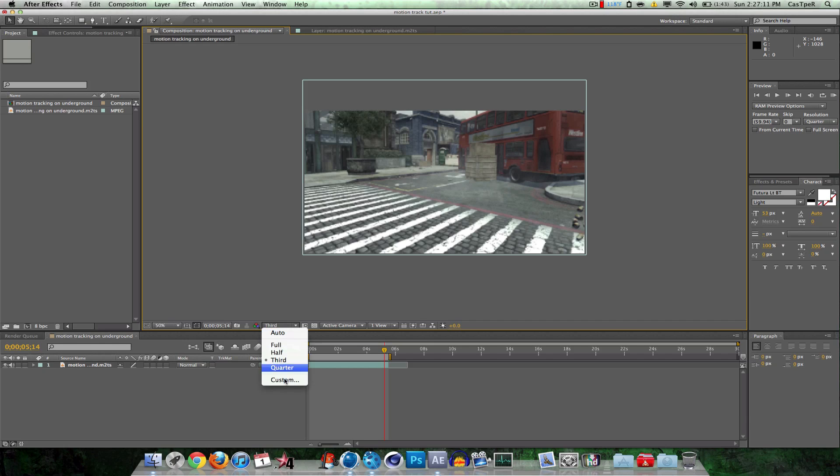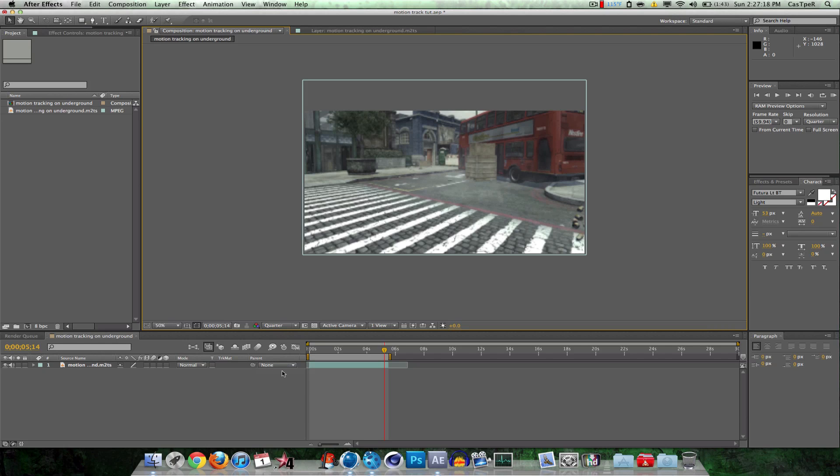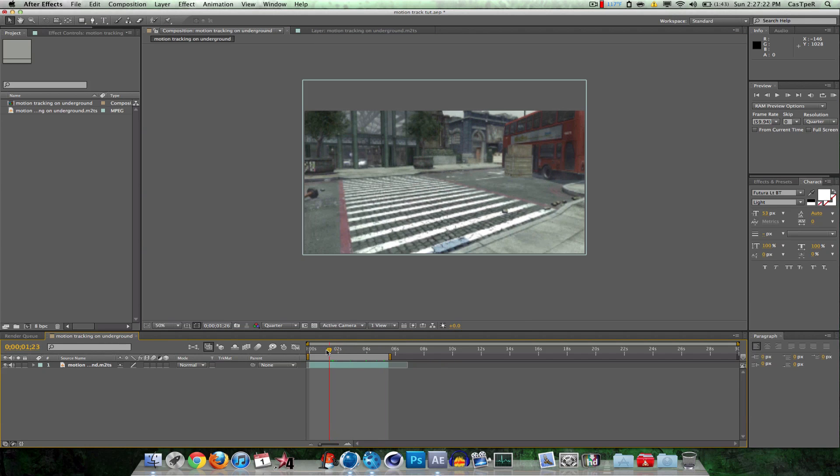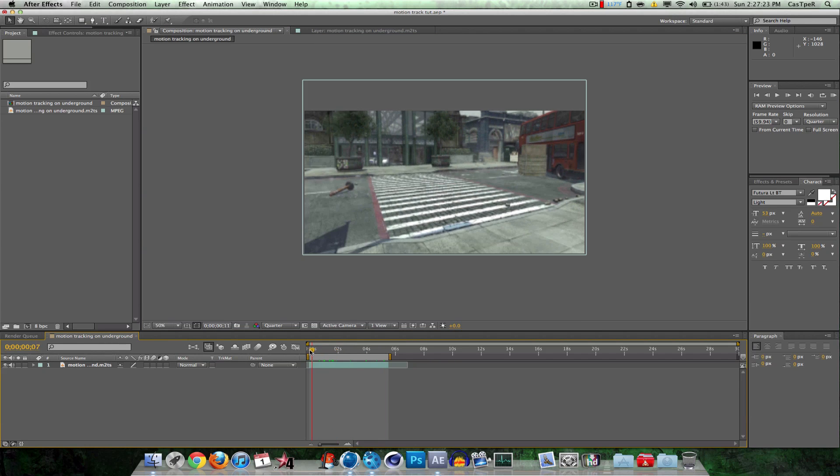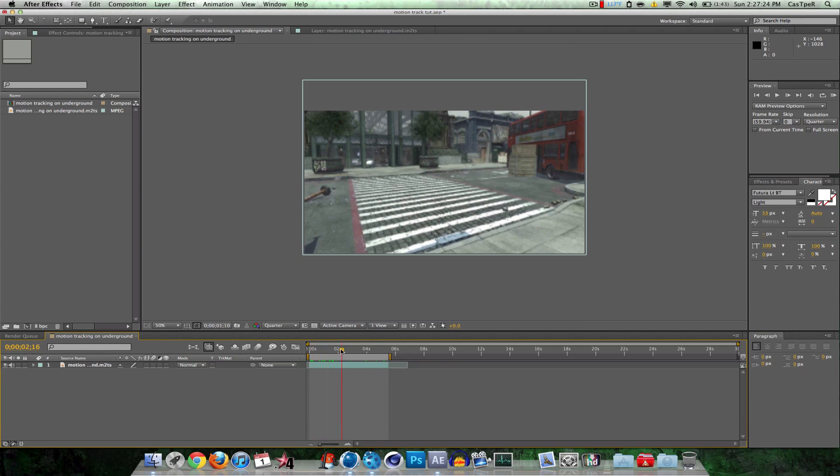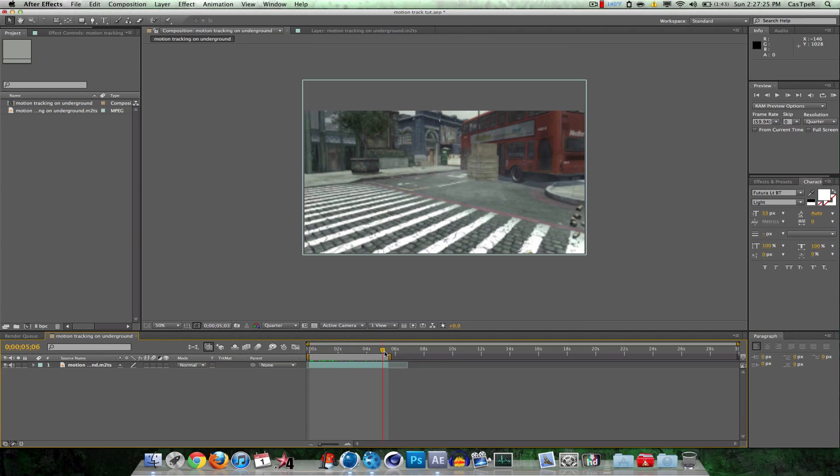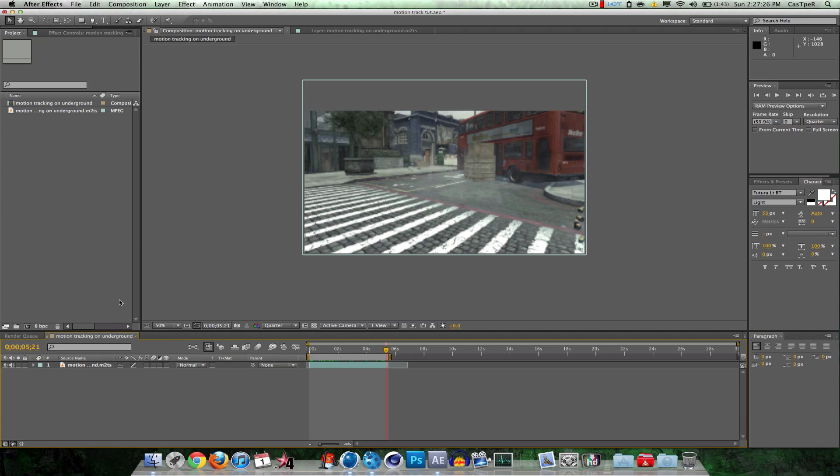I'm just putting the resolution on a little bit lower right now. No matter what, when you render it, it will still be full. So if you put it on a quarter right now, it will be full. This is just so it can actually be smooth. So I have my clip, it's all good.